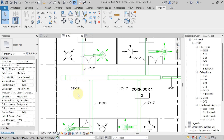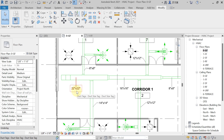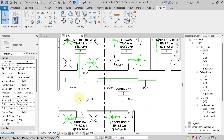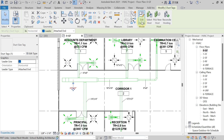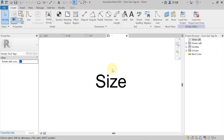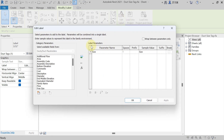Right now the tag is only showing you the size of the duct. Suppose in this tagging you also want to see the bottom elevation of duct, and the airflow value. For that, select the existing tag from the drawing, go to the Modify tab, Mode panel, and hit Edit Family. Now select the size label and hit Edit Label. In this label, only the size parameter is added, which is why only duct size is visible in your tagging.